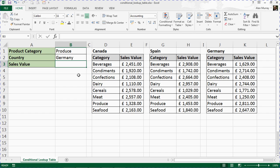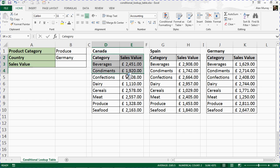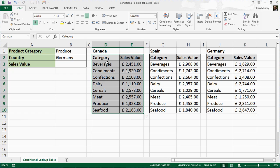Now, for this to work, we are going to use range names. If I select this Canada table—D2 to E10—I can see in the top left corner, in the name box, that there is already a range name called Canada.